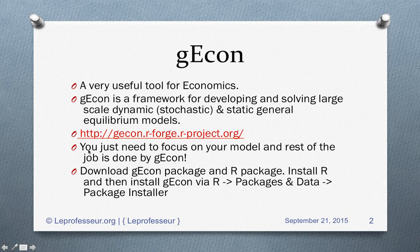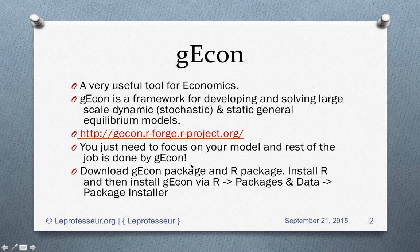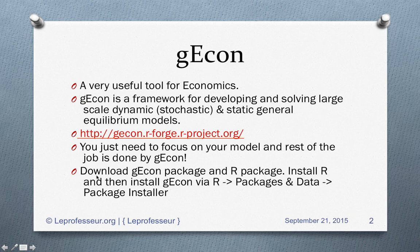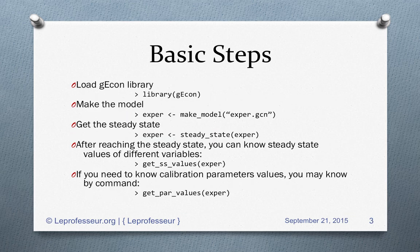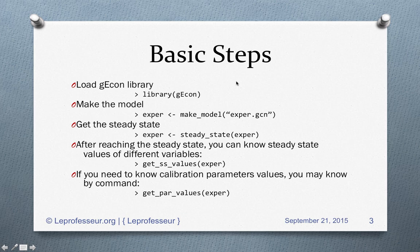Now let's go back. The very good thing about gEcon is that you just need to focus on your model and the rest of the work is done by gEcon. It will solve the equations, the model, and will try to find out the steady state. I have already explained how you can install the gEcon package under R software program on Mac operating system.